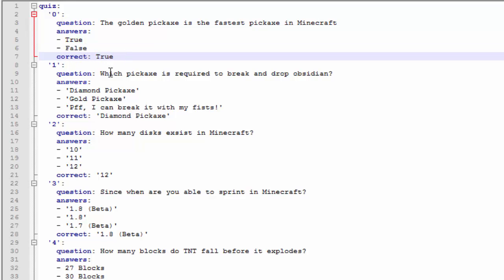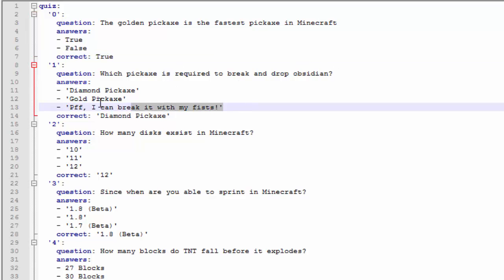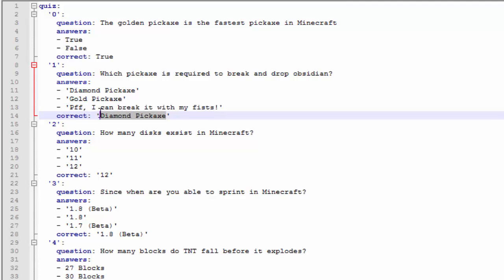So then after that we have which pickaxe is required to break. So obviously you can put as many answers as you want but then the right answer will be right here in the correct line.